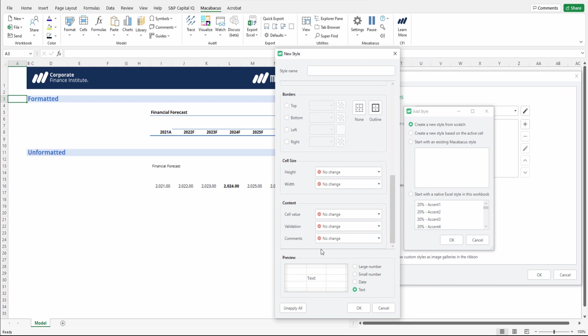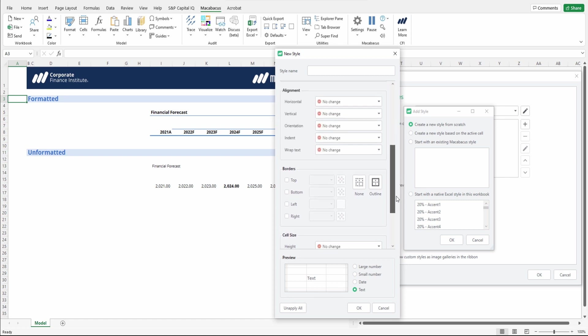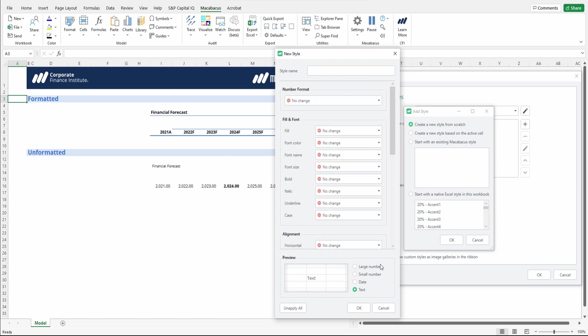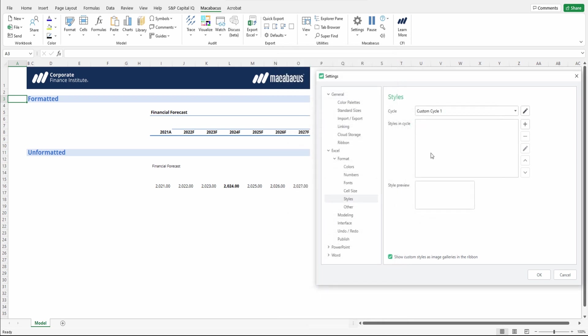And then Macabacus will also give a preview of what the cell would look like. So that's one way to go ahead and set it up.